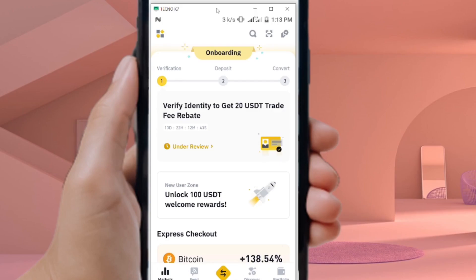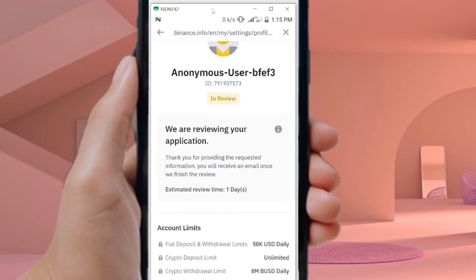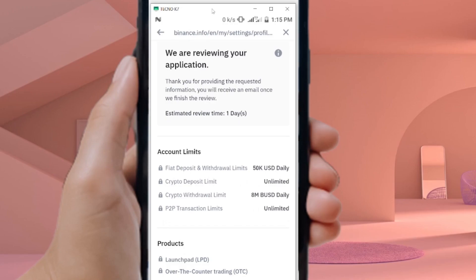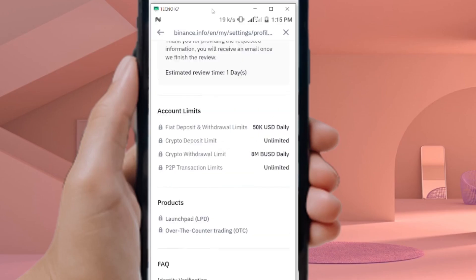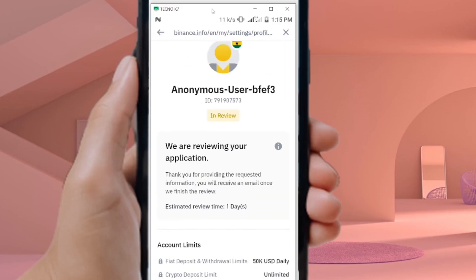After completing verification, it will say Verification Completed. Close the screen and you'll see Under Review. Tap on it to check the timeline — they typically respond within a day. I got my verification back within a few hours. That's the complete Binance account verification process for Ghana. Thank you for watching!